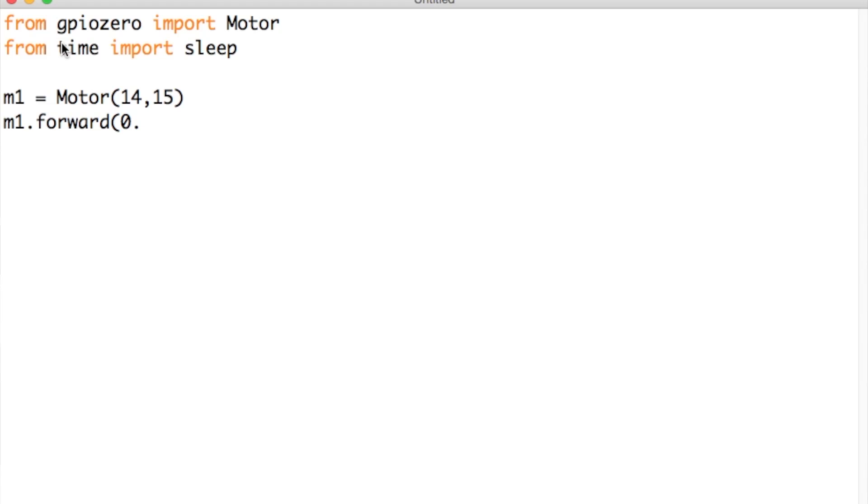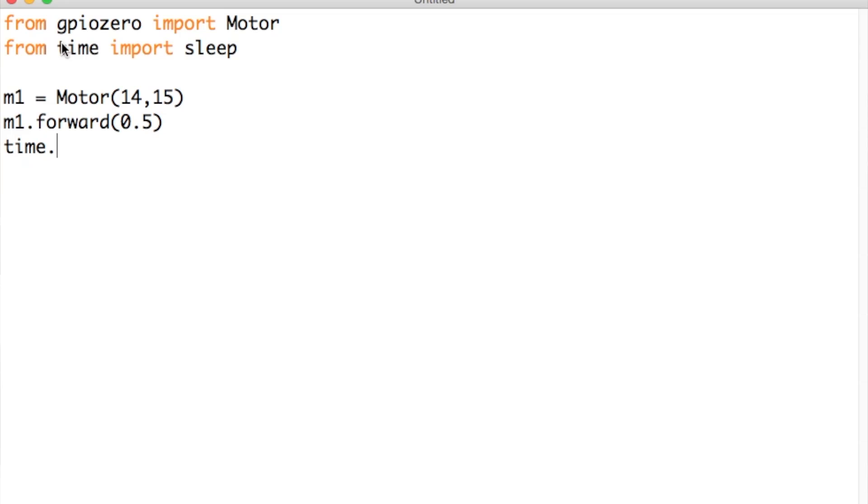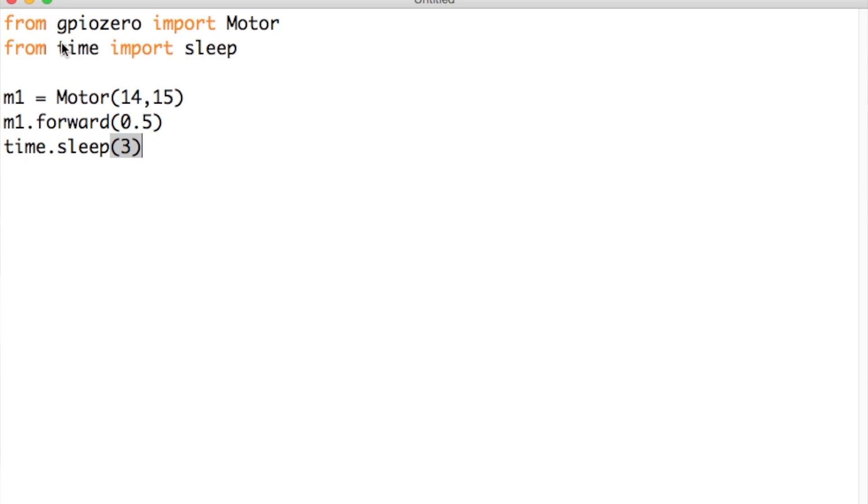Then in open brackets you need to write the speed. In this case I'm setting it to 0.5. Then we use the time module to make it delay 3 seconds, so that it only spins for 3 seconds instead of forever. And then we just need to stop the motor, and then our code is finished.